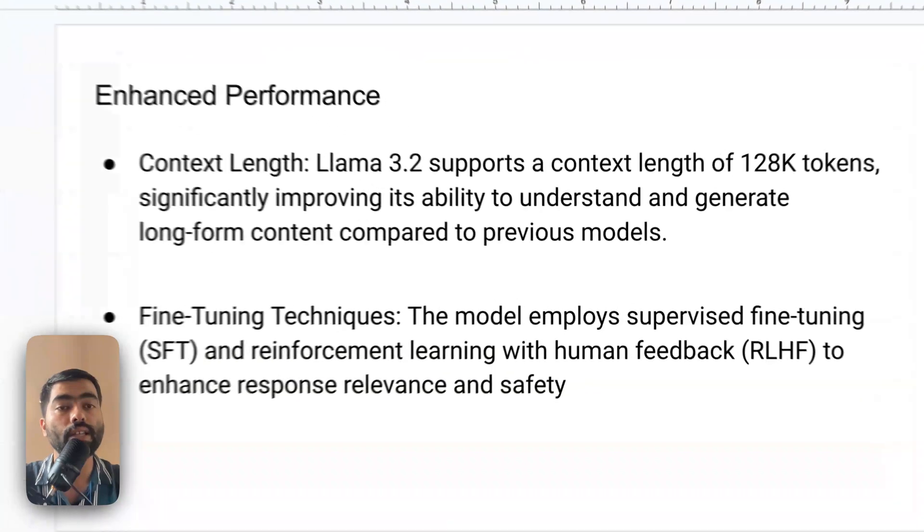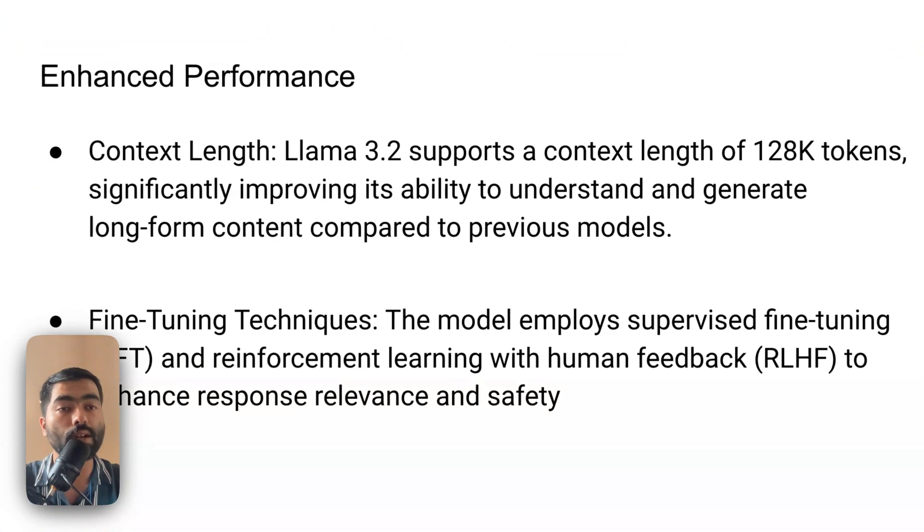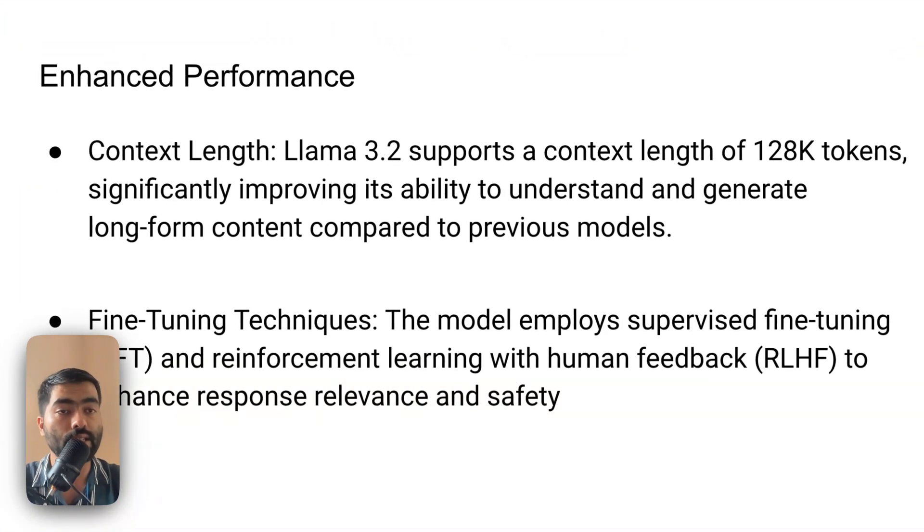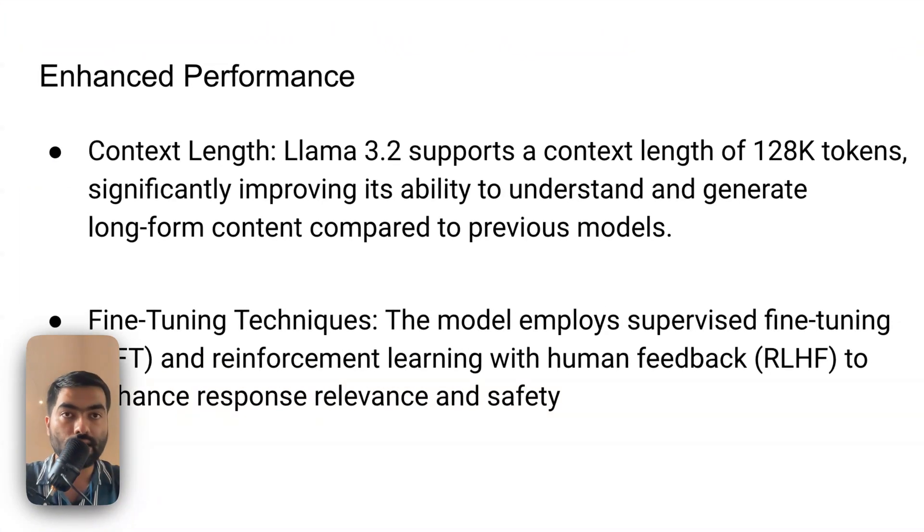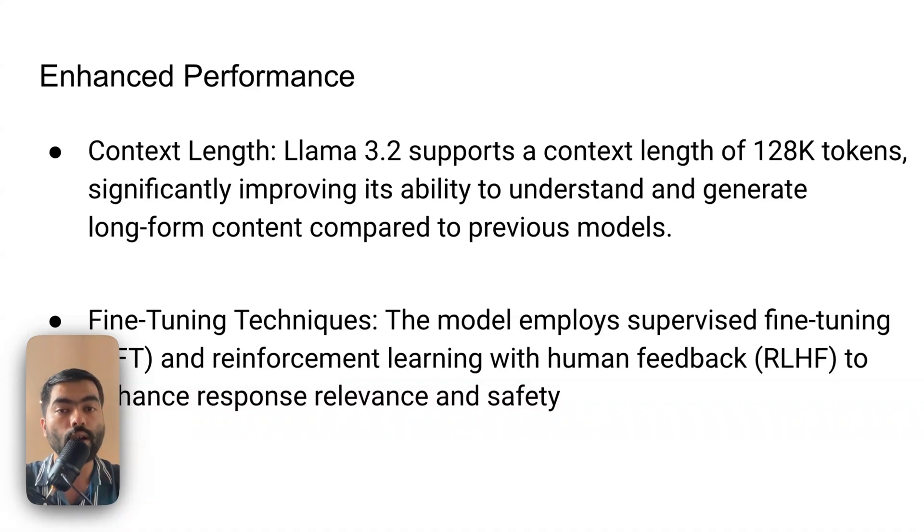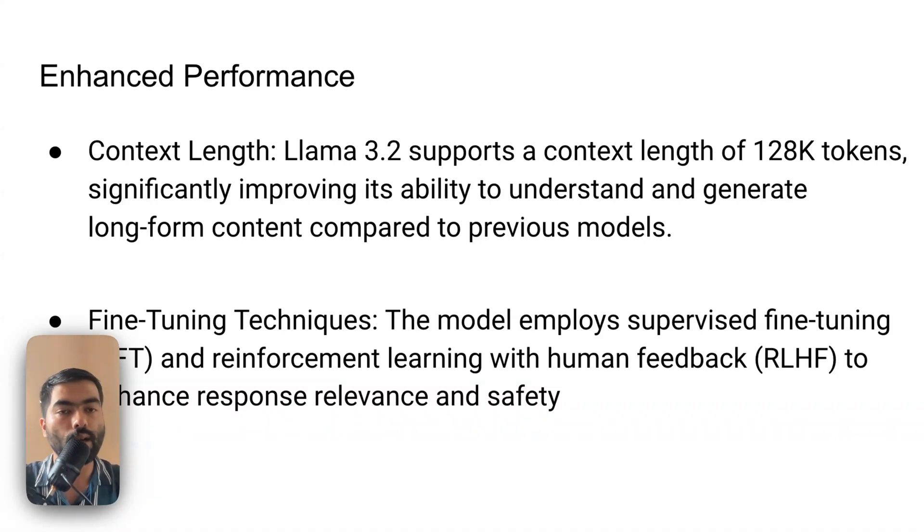Another thing is they have increased the context length, which is 128K tokens. Context length is nothing but how much text it can process at one go. So that is at par with GPT-4 now.